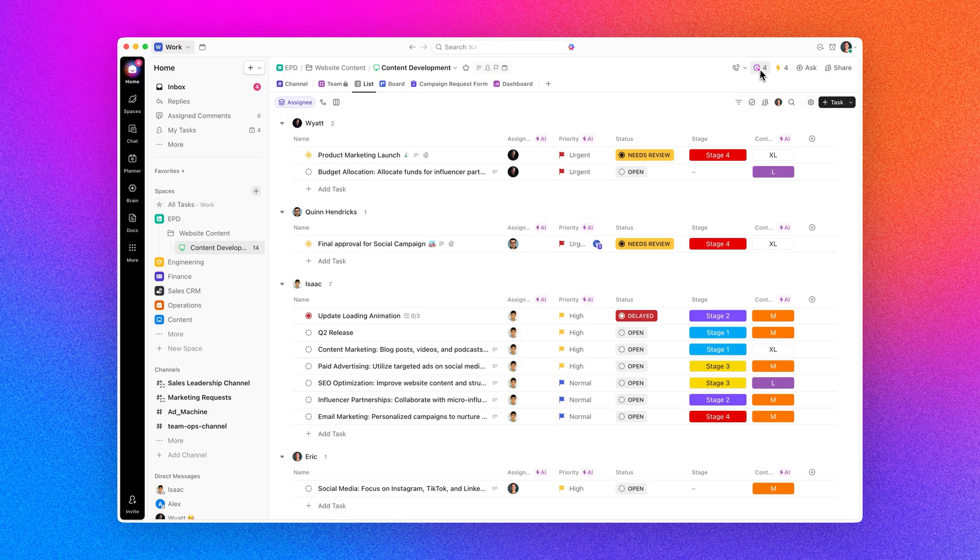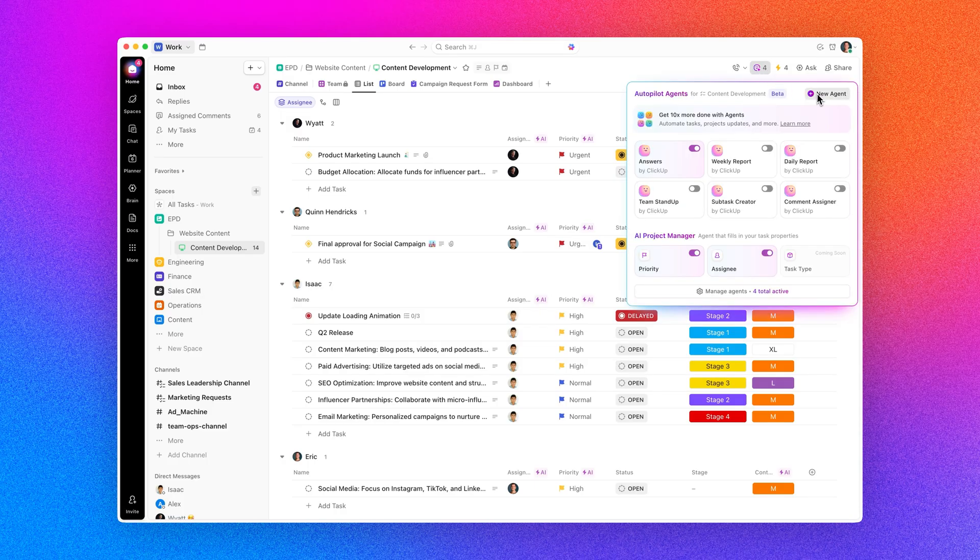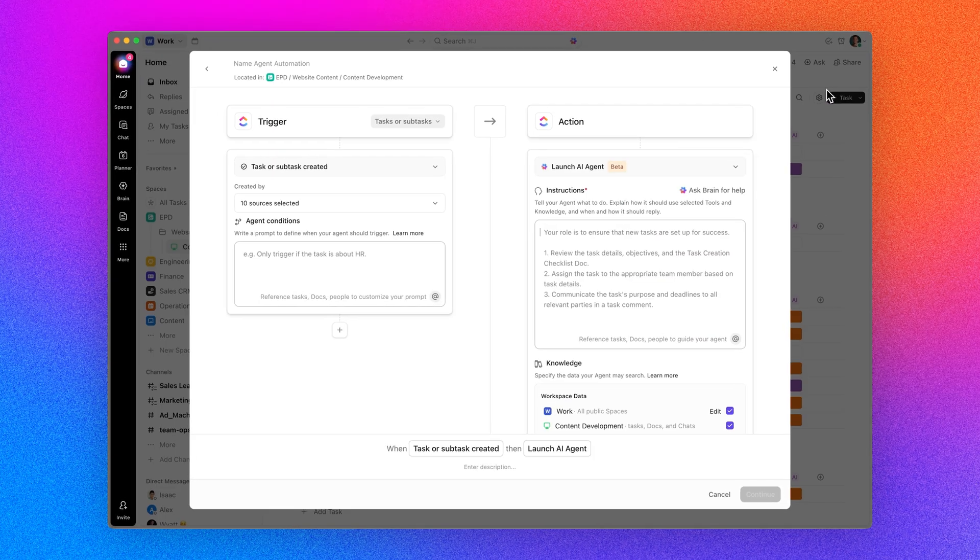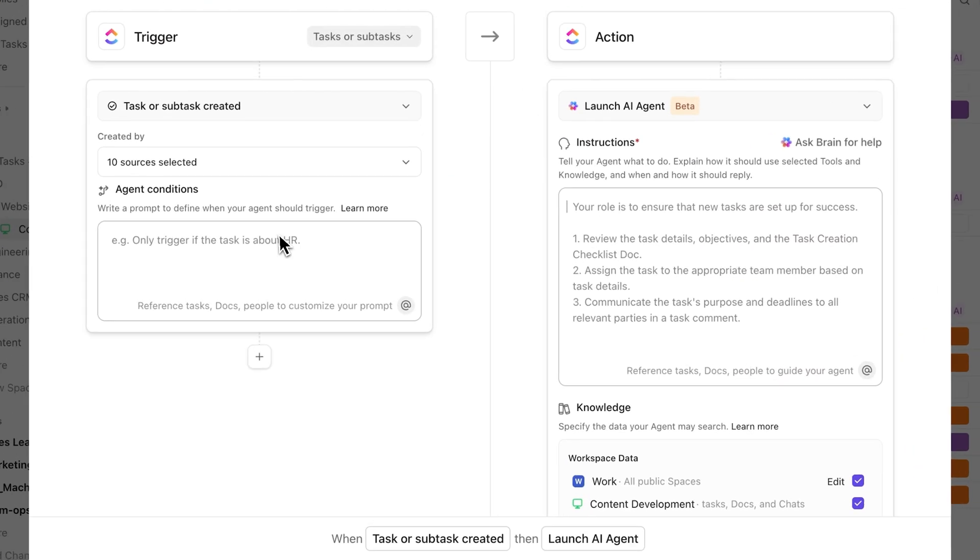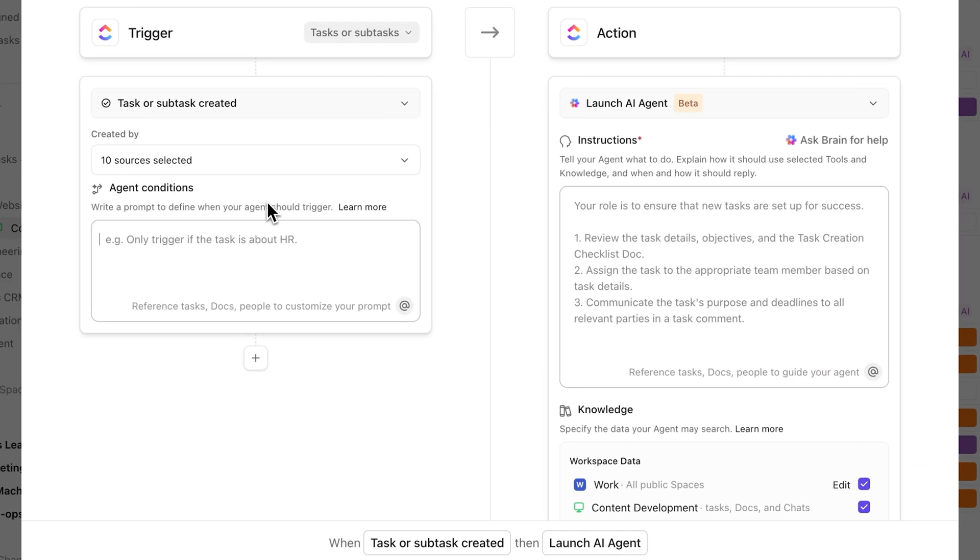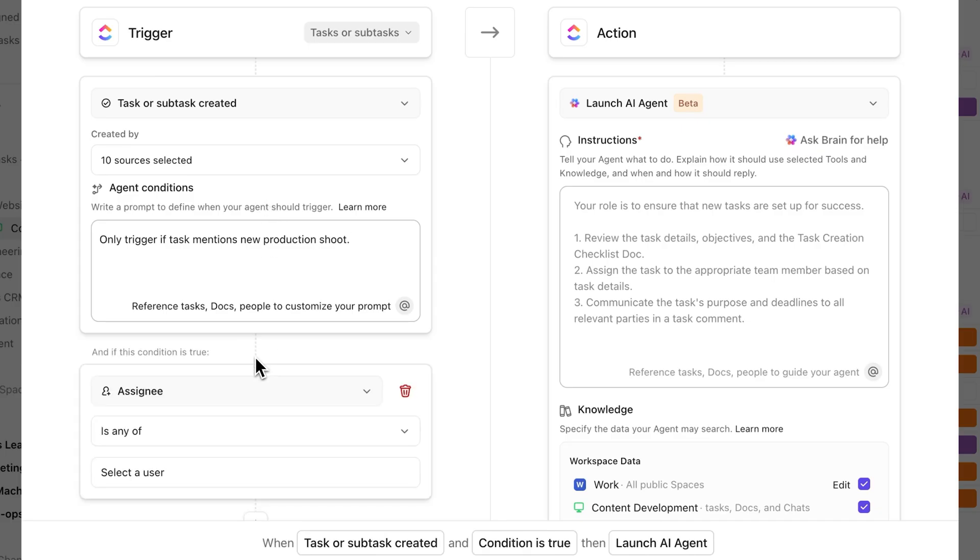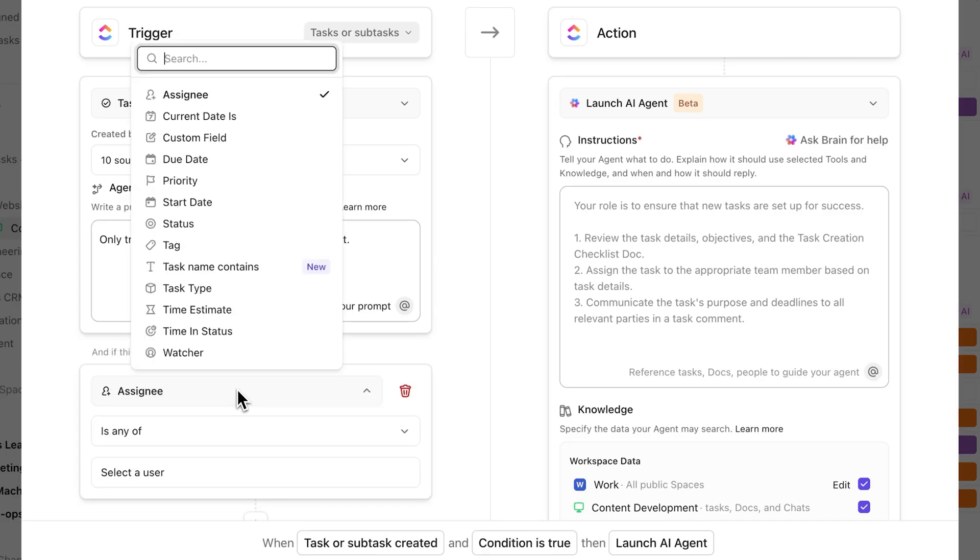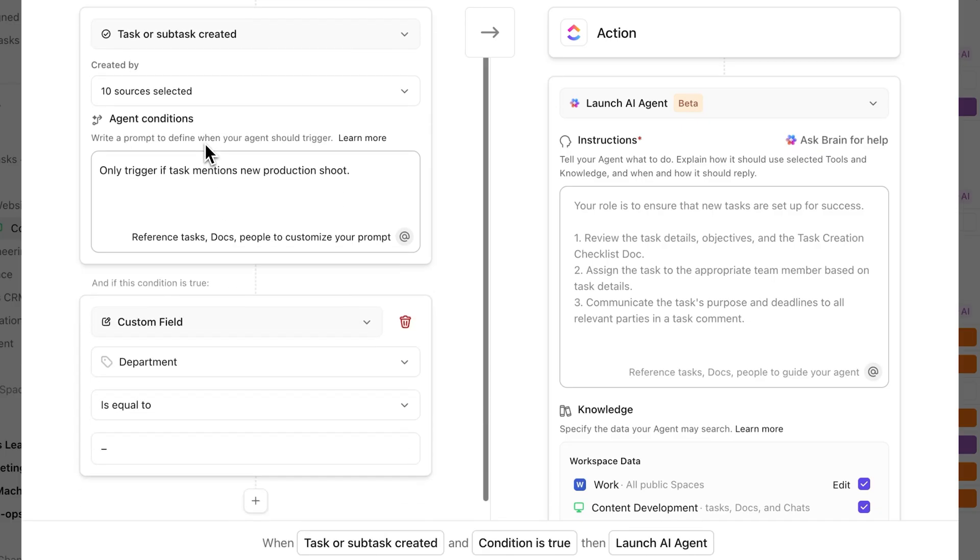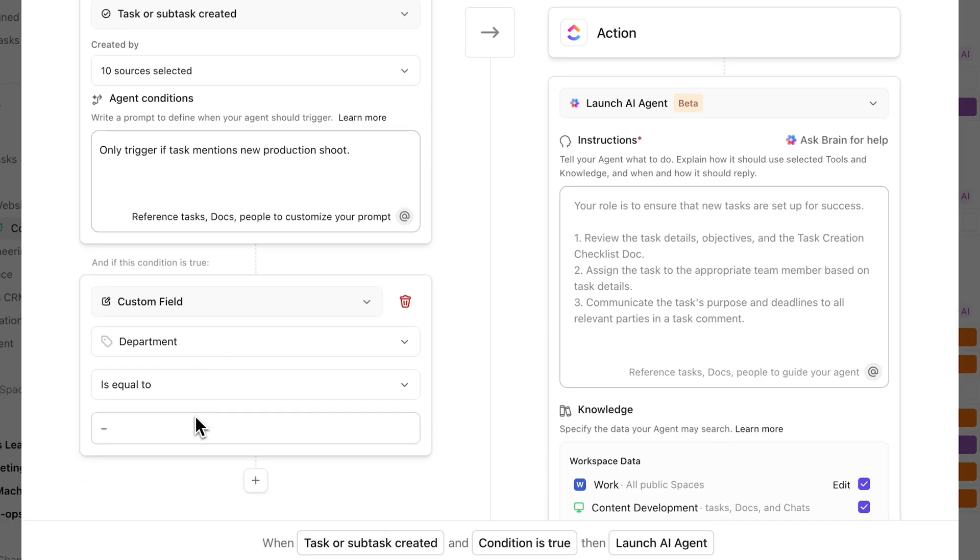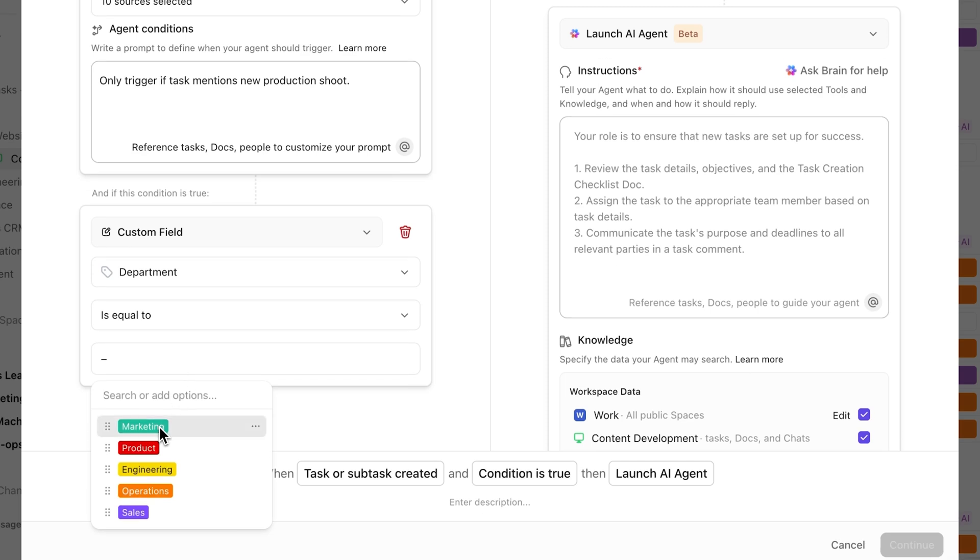First up, check out conditions for agents. Now you can add powerful if-then logic to your AI agents, so they only act when the right criteria are met. Build tailored workflows, reduce noise, and keep your agents working smarter, no code required.